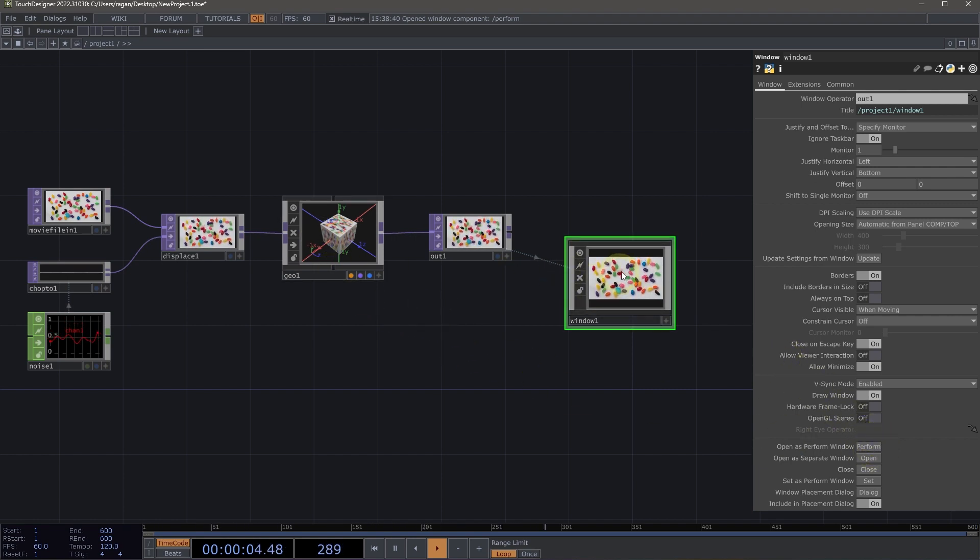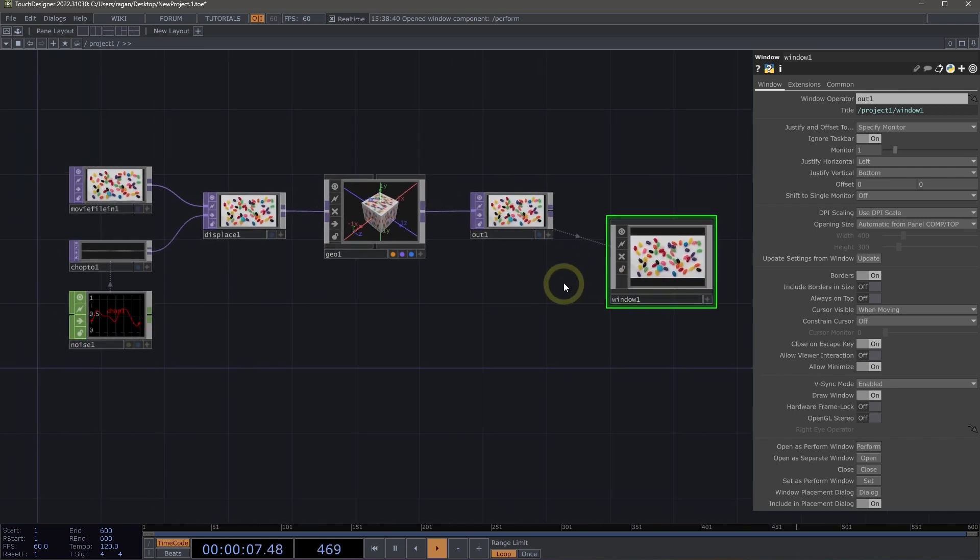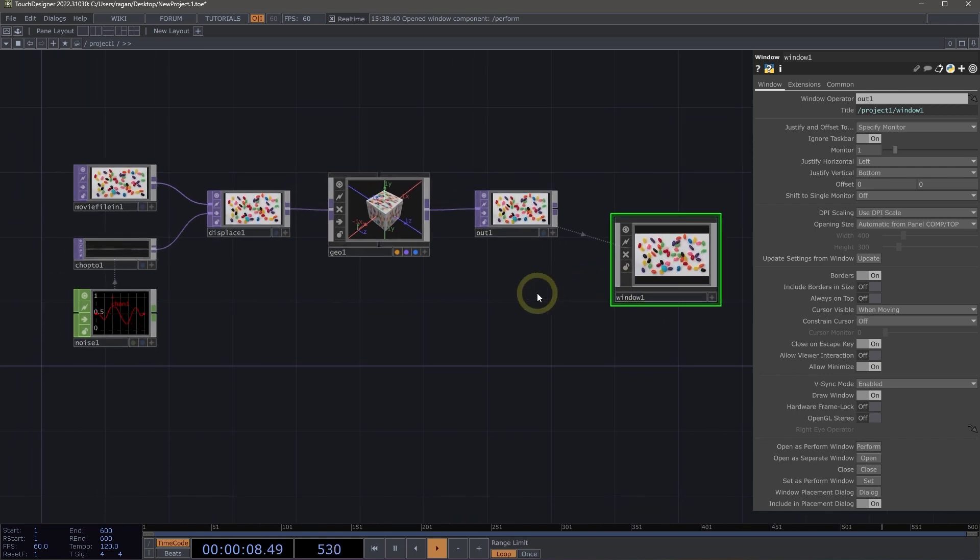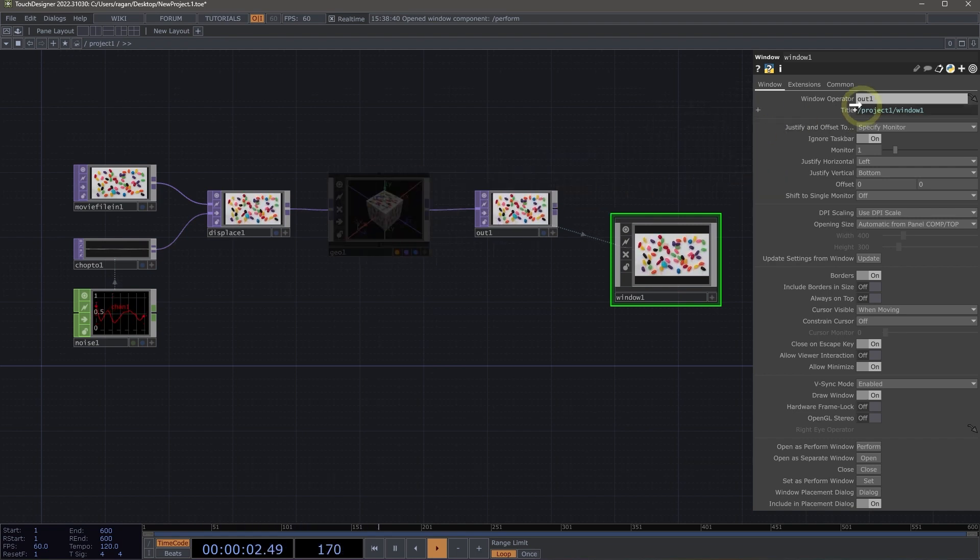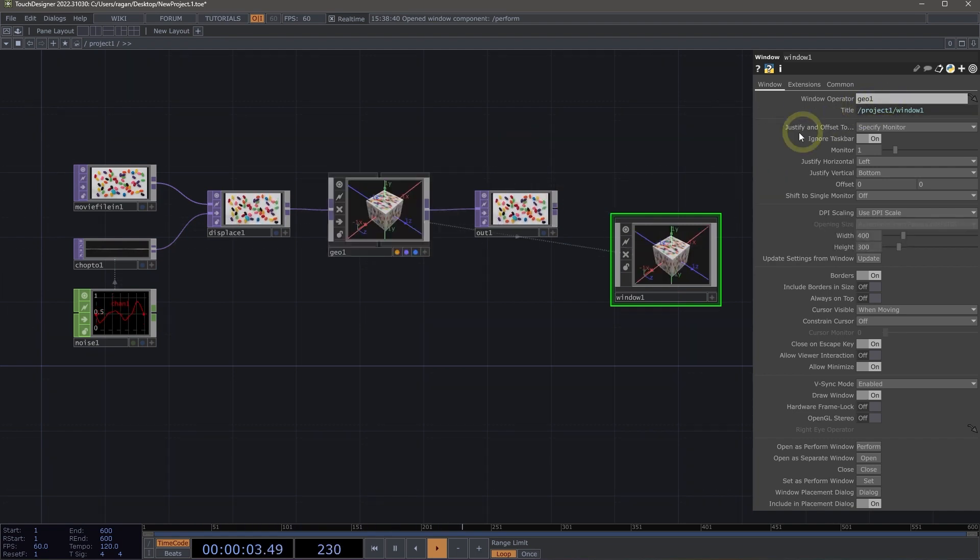Now it's worth noting that because we can assign any component, or excuse me, any operator here to be how we're going to output content in this window component, we could also use, for example, our geometry comp. Let's go ahead and open that as a separate window.